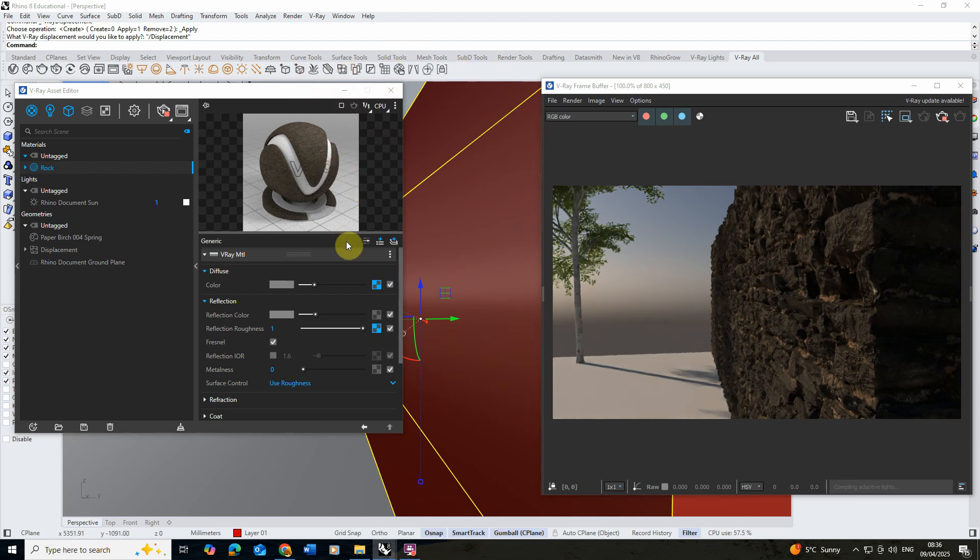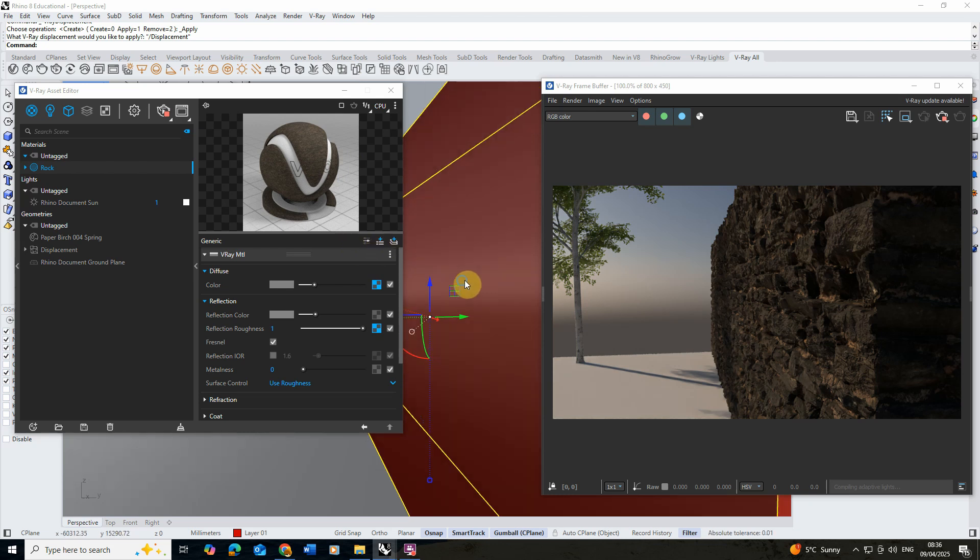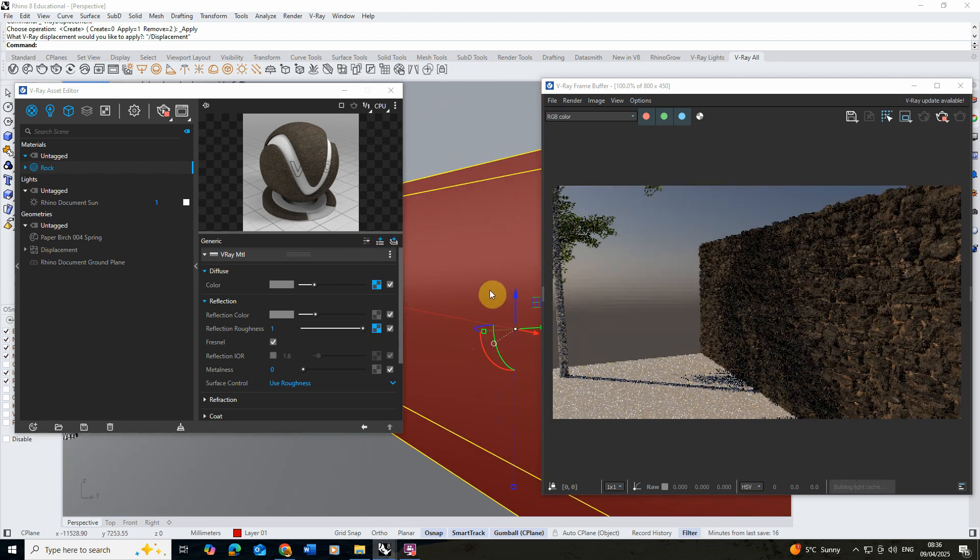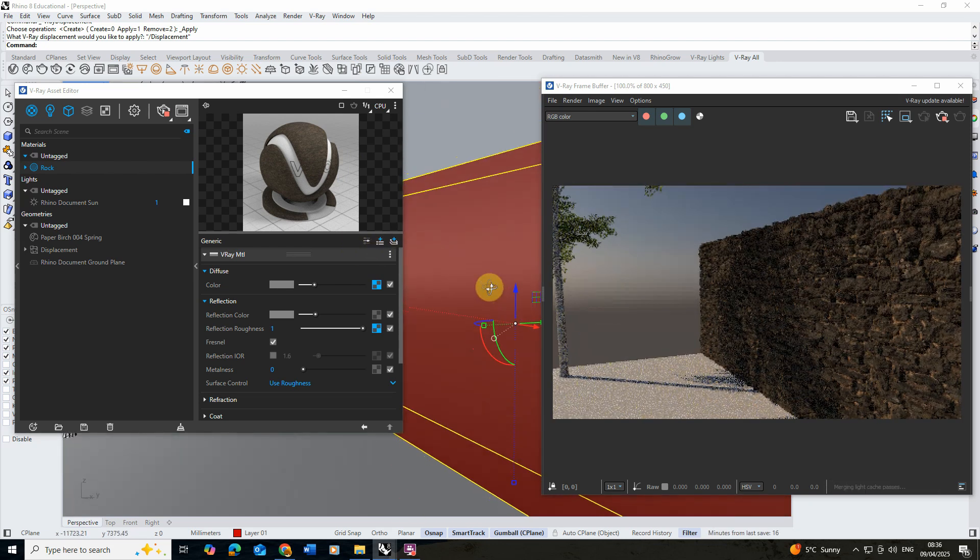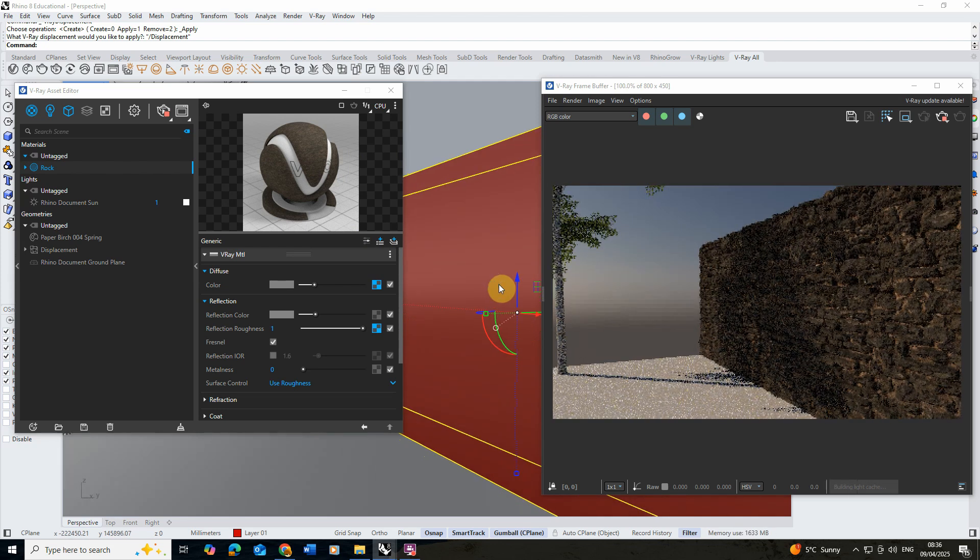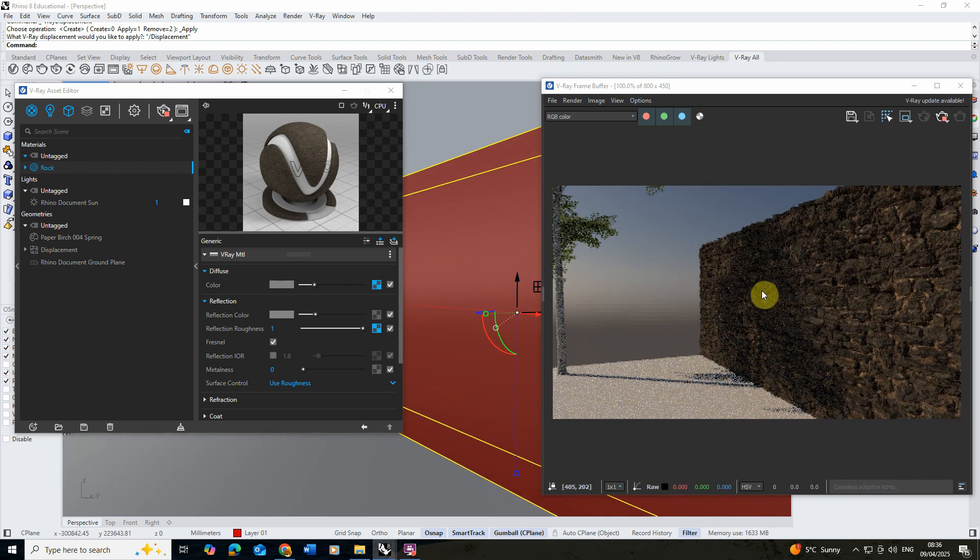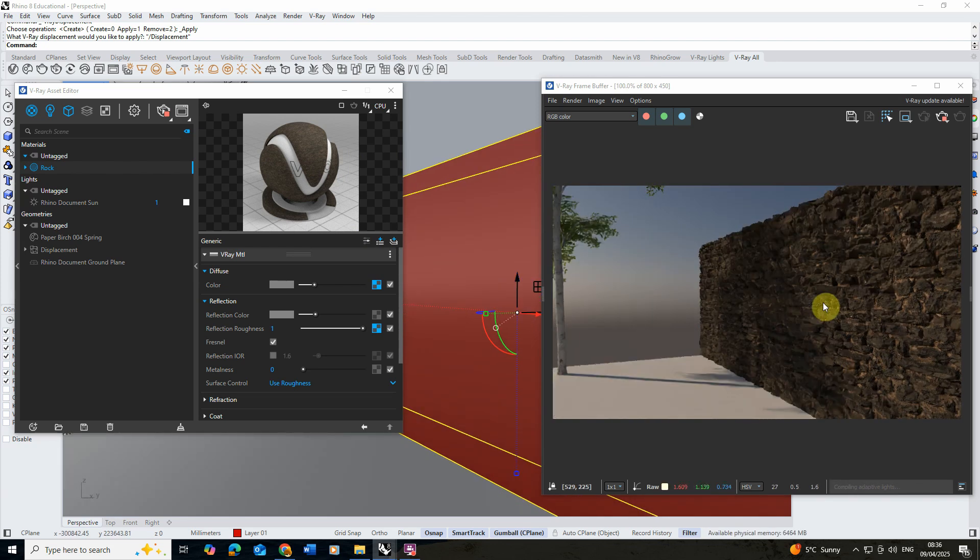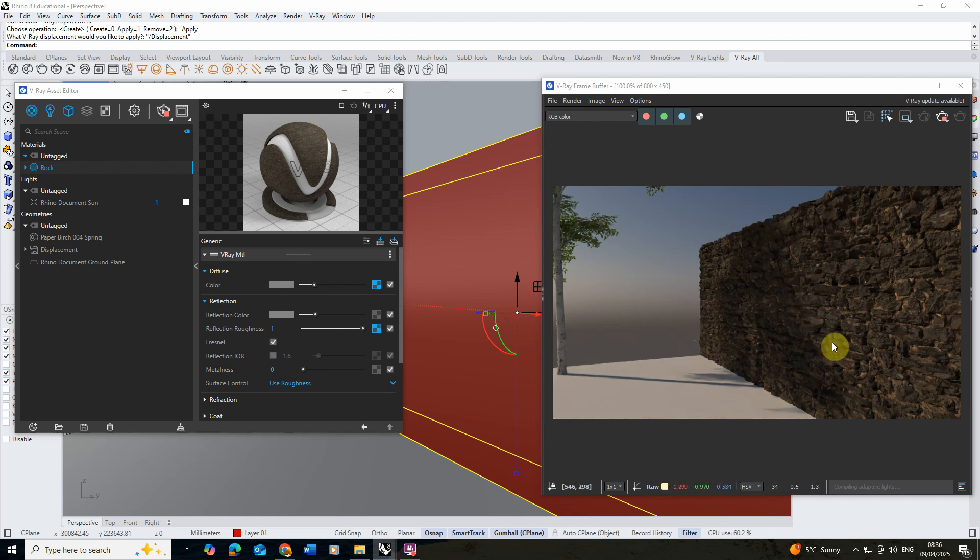Those are essentially the main controls we need to determine and create this rocky wall. If we zoom out we can see this in full effect here and I'm just going to let that load a little bit so we can start to see how the surface of that geometry is looking.